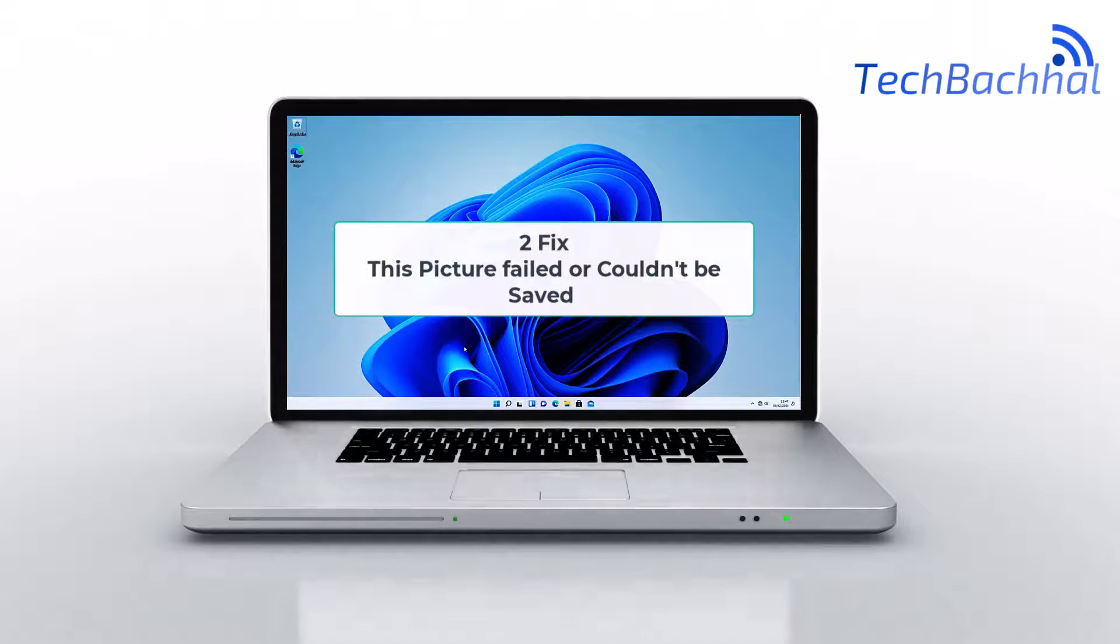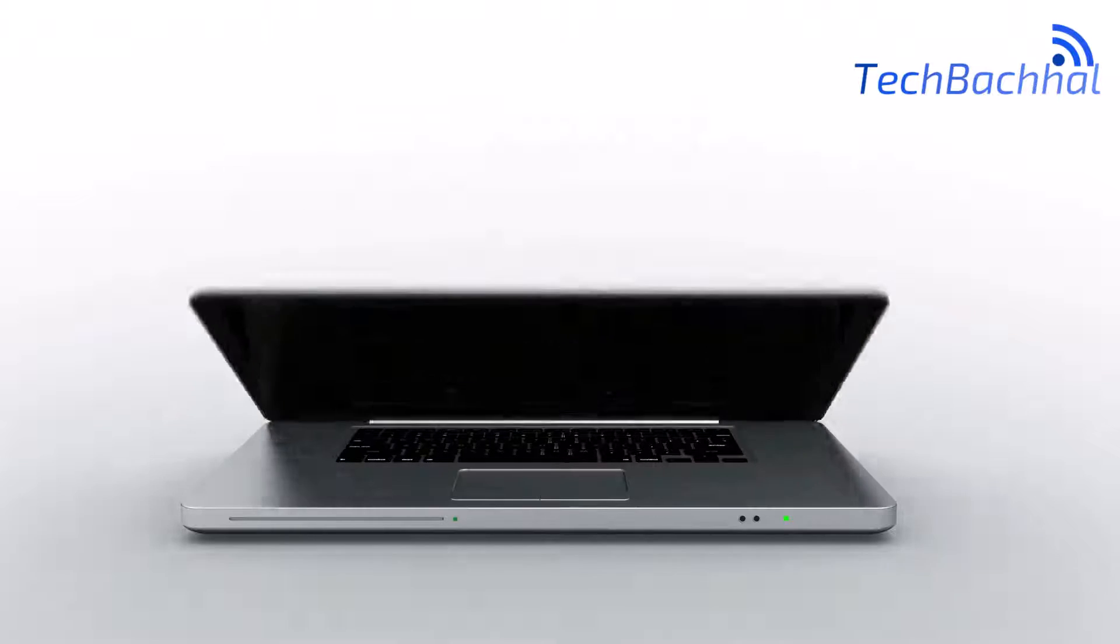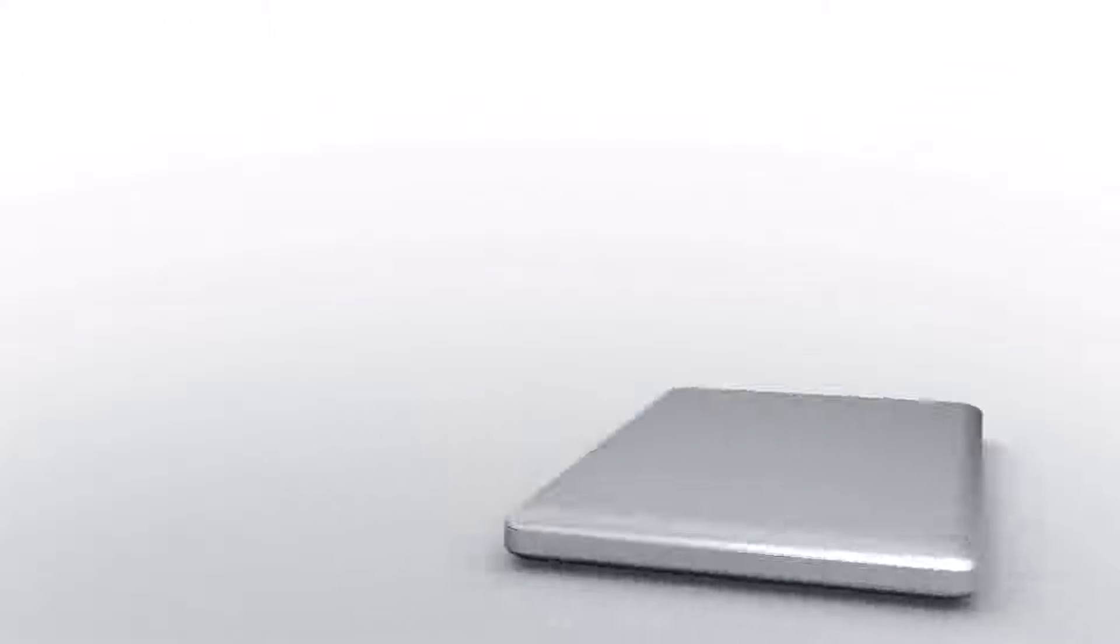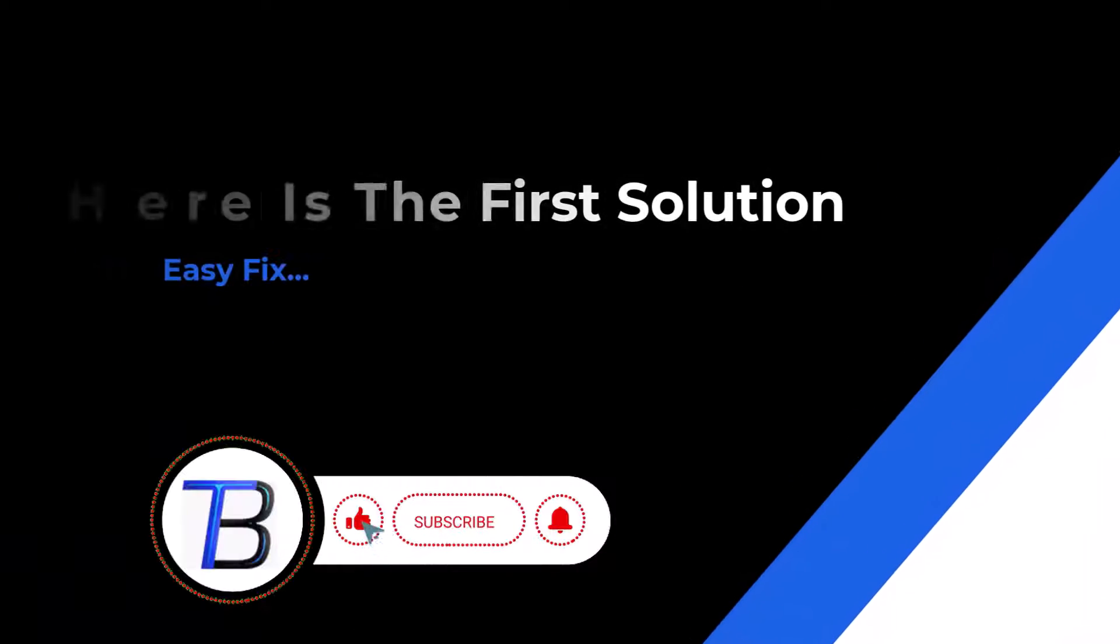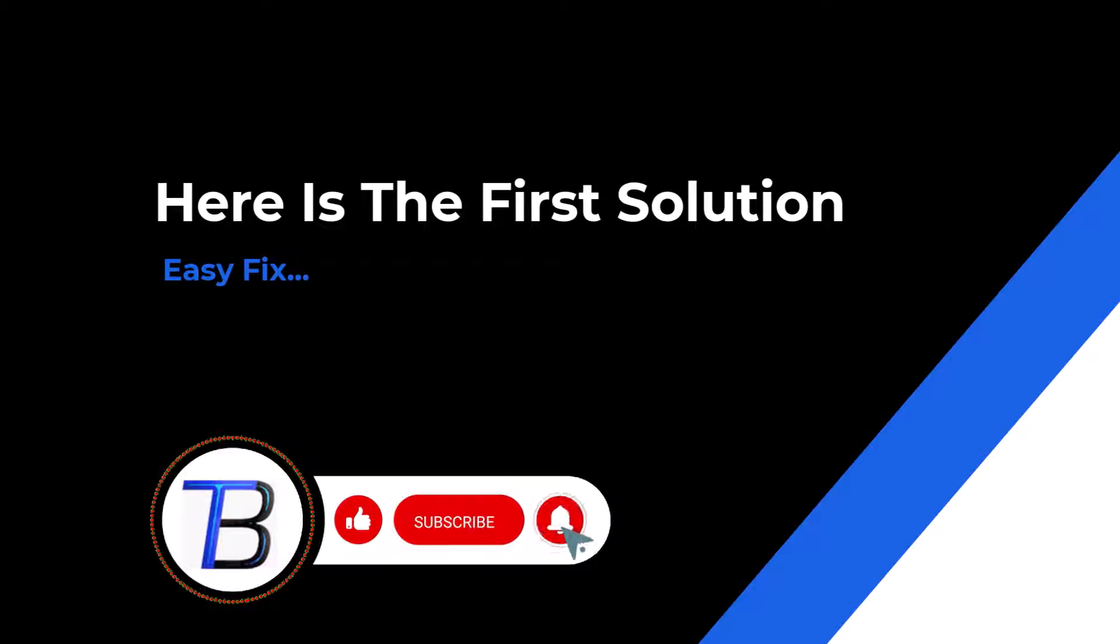Having trouble saving pictures? In this video, we'll show you how to fix the This picture failed or couldn't be saved error quickly and easily. Let's get started.